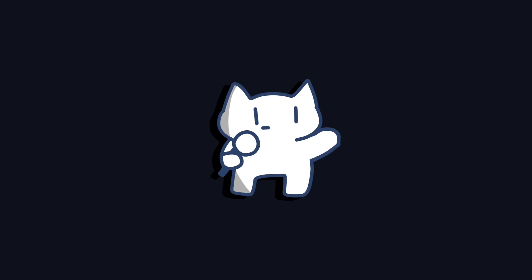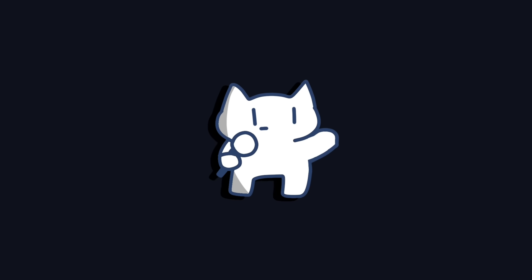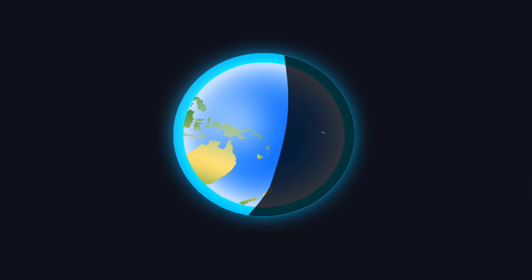So, what does this teach us about our own home? The Radius Valley reveals that habitability isn't just about how far you are from your star. It's about a delicate balance between mass and atmosphere. Earth is habitable not just because it's in the Goldilocks zone,